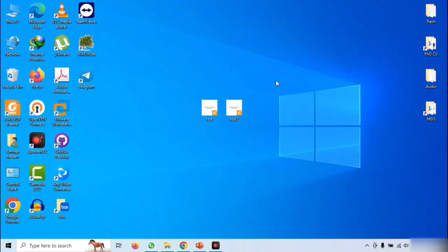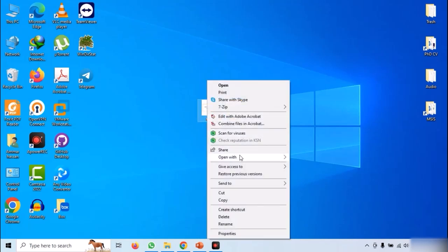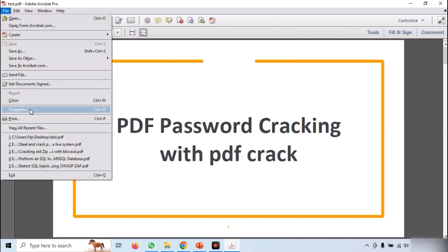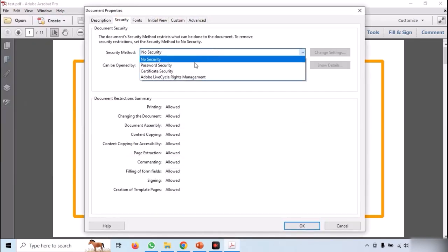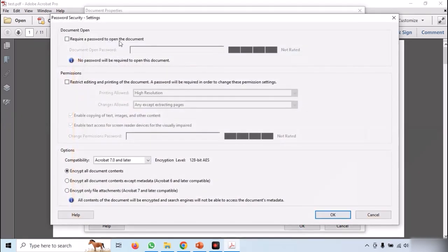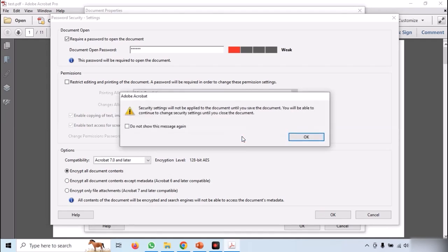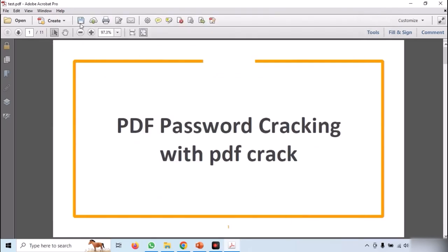To password-protect these files, first open test.pdf in Adobe Acrobat Reader. Now go to File and Properties. Open the Security tab and select the security method as password. Now provide a numeric password and click OK. It will ask to re-enter the password, so enter the same password and click OK. Now save and close the file. We will use this file to demonstrate a brute-force attack.